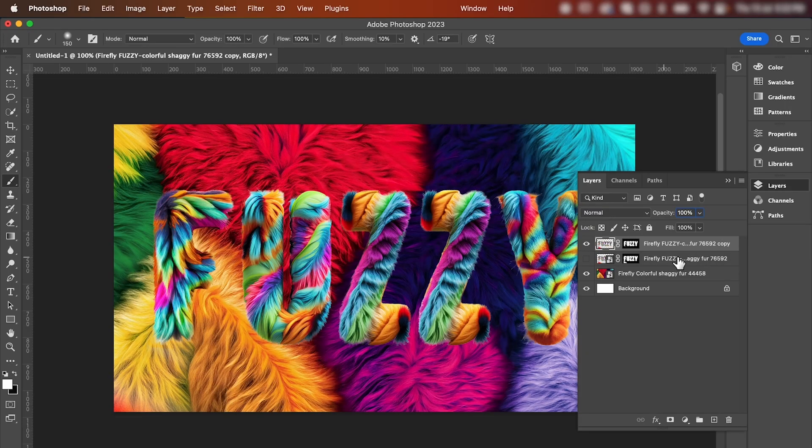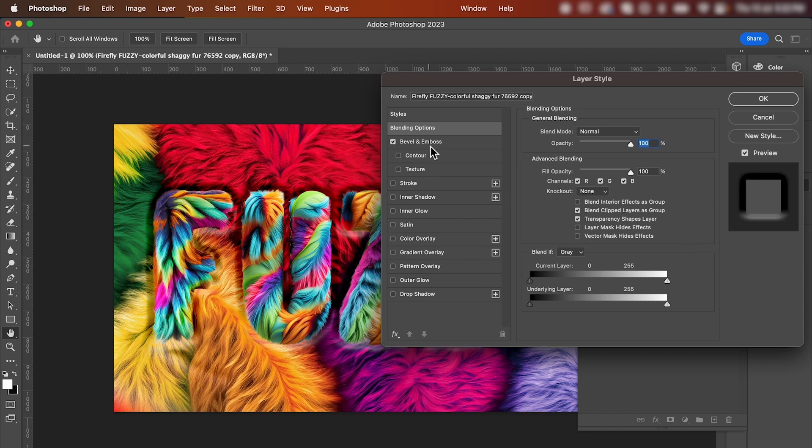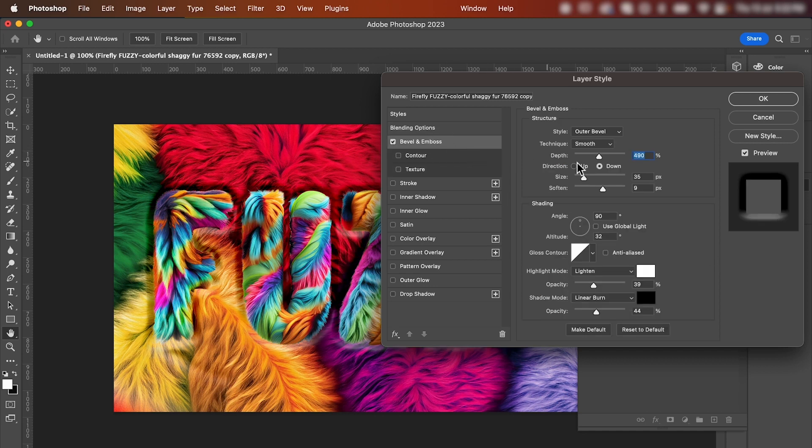Once that's done, I'm going to give our text layer a bevel and this is going to help it sink into the background. Double click your text layer and we're going to tick bevel and emboss, and then if you click bevel and emboss you can adjust these settings. Make sure it's set to outer bevel.